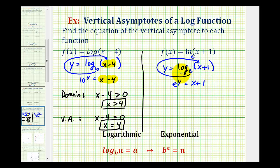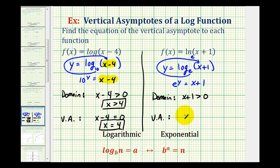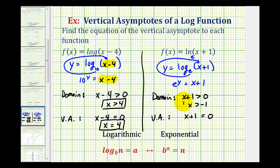In this form, it's easier to see the domain would have to occur when x plus one is greater than zero, and therefore the equation of the vertical asymptote would occur where x plus one equals zero. For the domain, we solve the inequality x plus one is greater than zero, and for the vertical asymptote, we solve x plus one equals zero. Subtracting one on both sides, we have x is greater than negative one for the domain, and x equals negative one for the equation of the vertical asymptote.